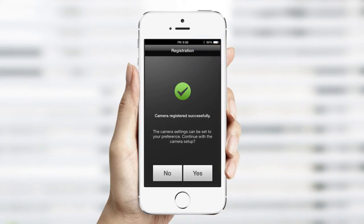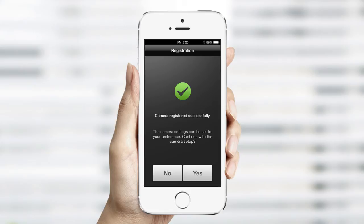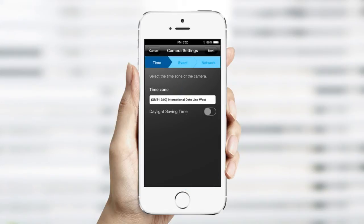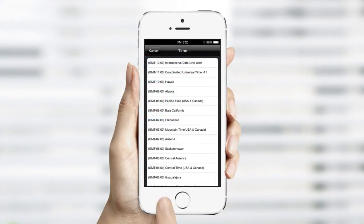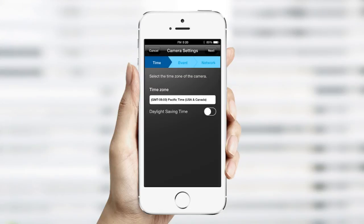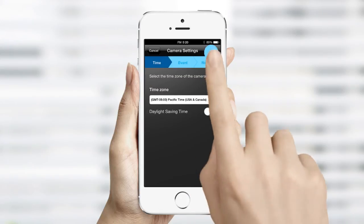The next screen will verify that you've completed setup. You can now continue with the prompts to set your basic user preferences. Clicking No will send you to the live monitoring. First, select Time Zone and turn on Daylight Savings Time if you prefer. Then tap Next.